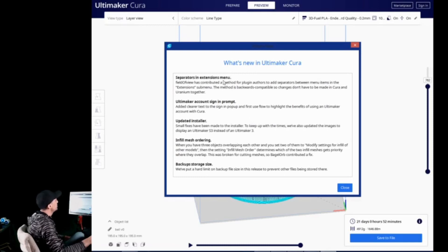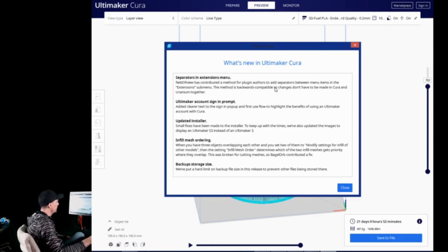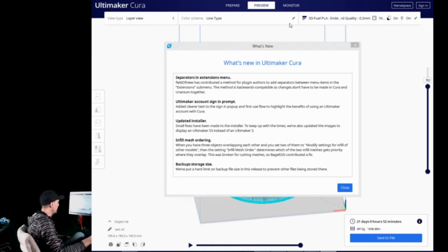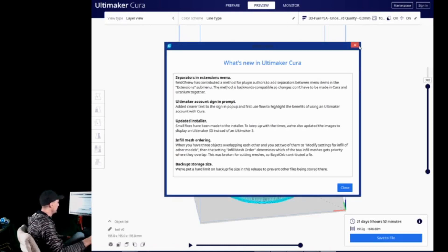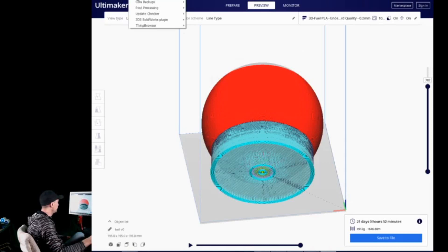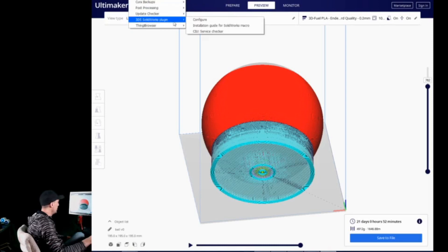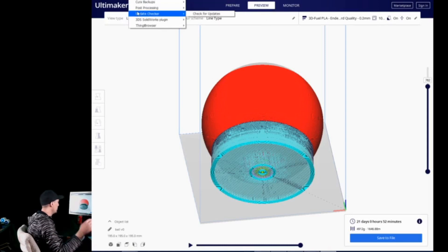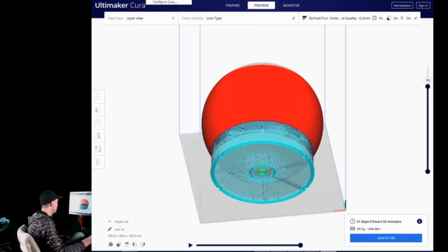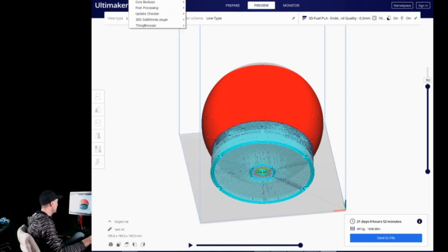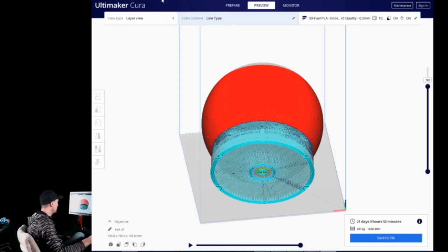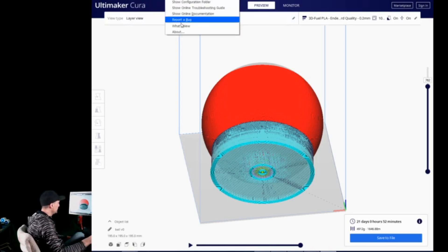Separators in the extension menu. So, this is another one by Field of View. Contributed a method for plug-in authors to add separators between menu items in the extension submenu. So, that is, if I click up here, you can add divisions into these. I don't have any that have it. But if you have any that are installed that have separate options or separate components to them, those are now separated into individual items as well. So, let's see what else is in here.